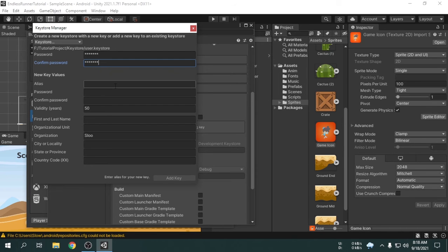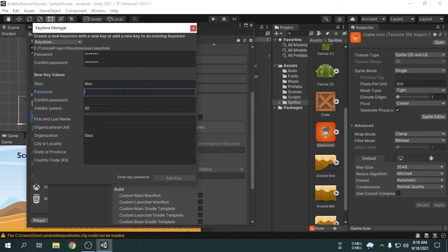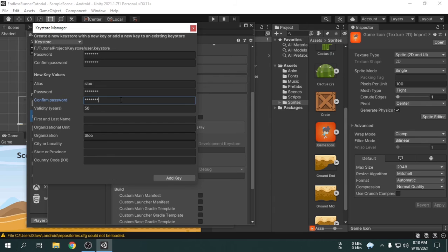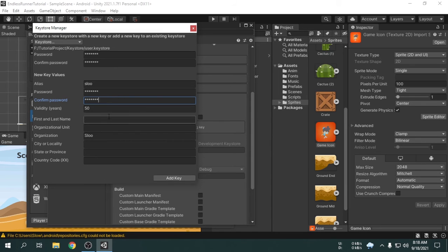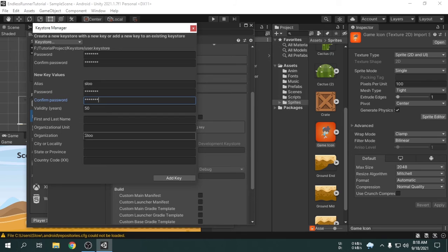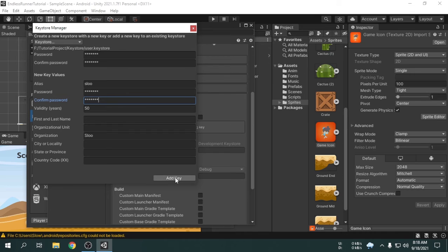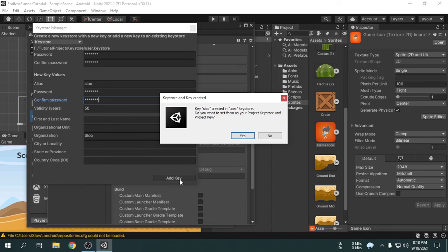Now, we have to set an alias. Then we will give a password for our key. This can be similar to the keystore password. You can increase the validity of the keystore. I think 50 years is enough. Then you can provide more information if you want. But, I am pressing add key without giving those info.